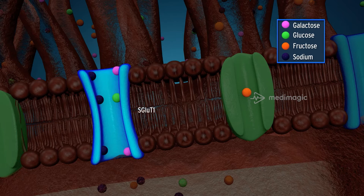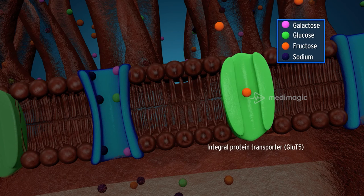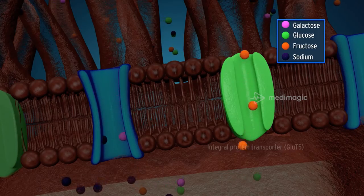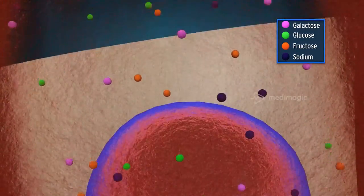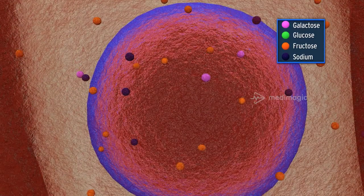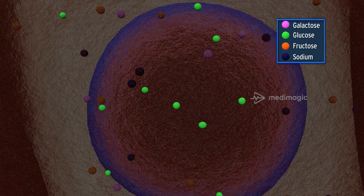Fructose does not pass through SGLT1 due to its 5-membered sugar ring; instead it uses an integral protein transporter GLUT5 and enters the cell through passive transport without the aid of ATP. Inside the cell, the fructose molecules are transformed into glucose.